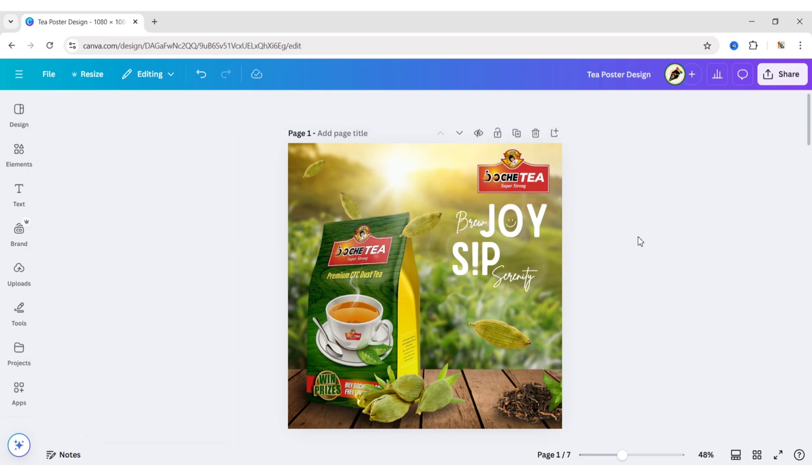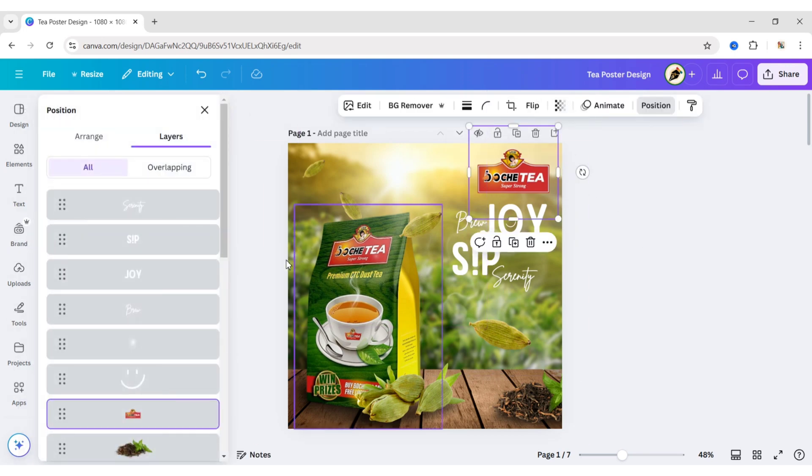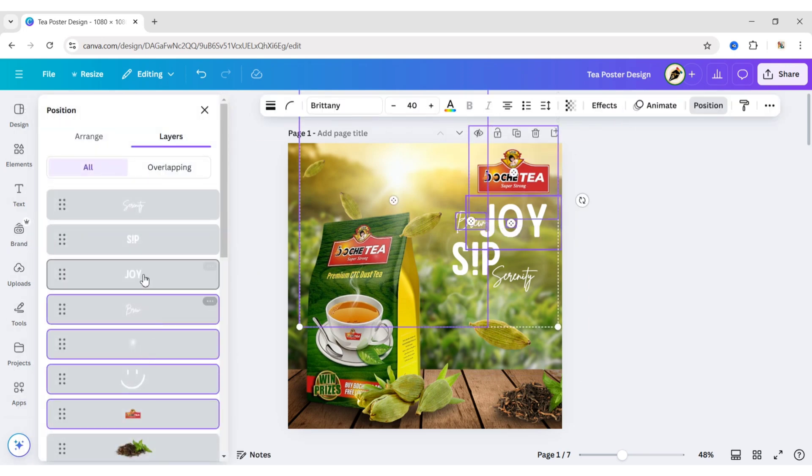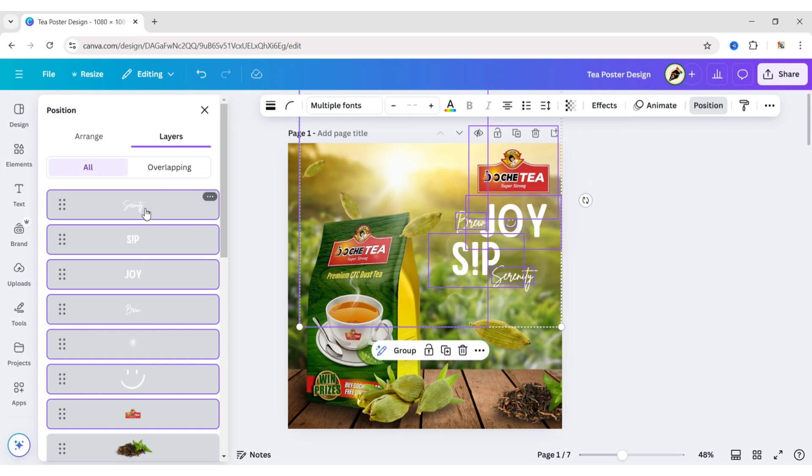Next, select all the texts and logo layers. Group them.